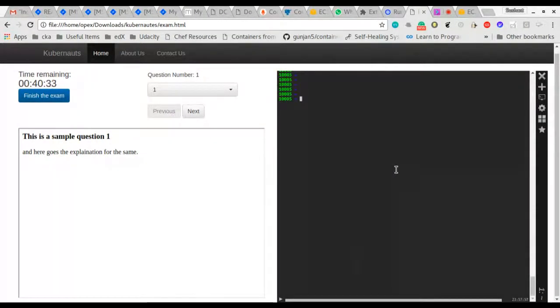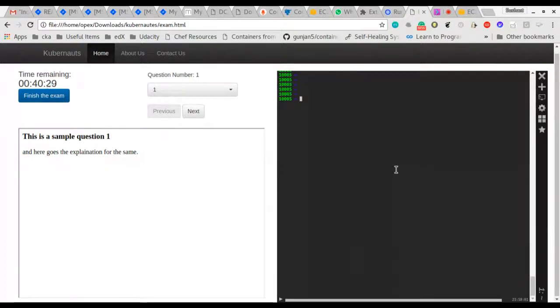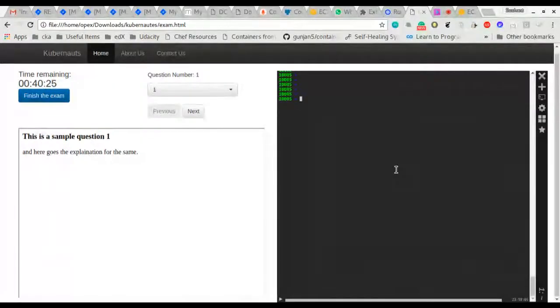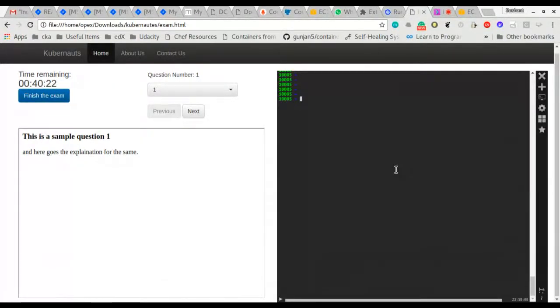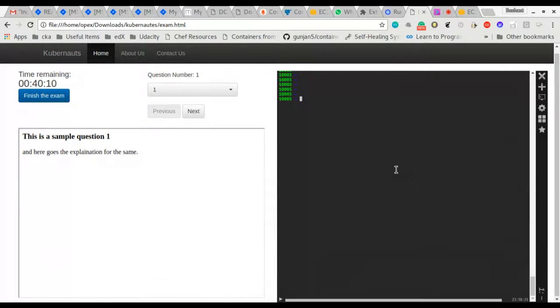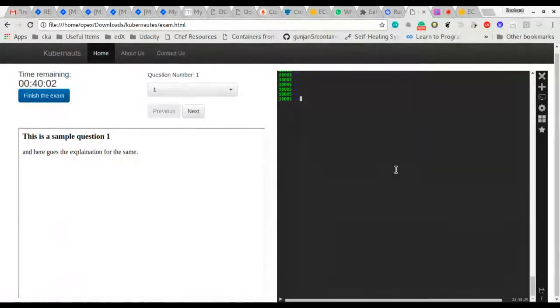The idea is that this test environment will be running on the Kubernetes cluster, giving you access to the Kubernetes cluster on which you would require to run all the questions and submit all the answers. Once done, we'll run the evaluation script and provide you the result. We're still working on creating the evaluation script as of now.